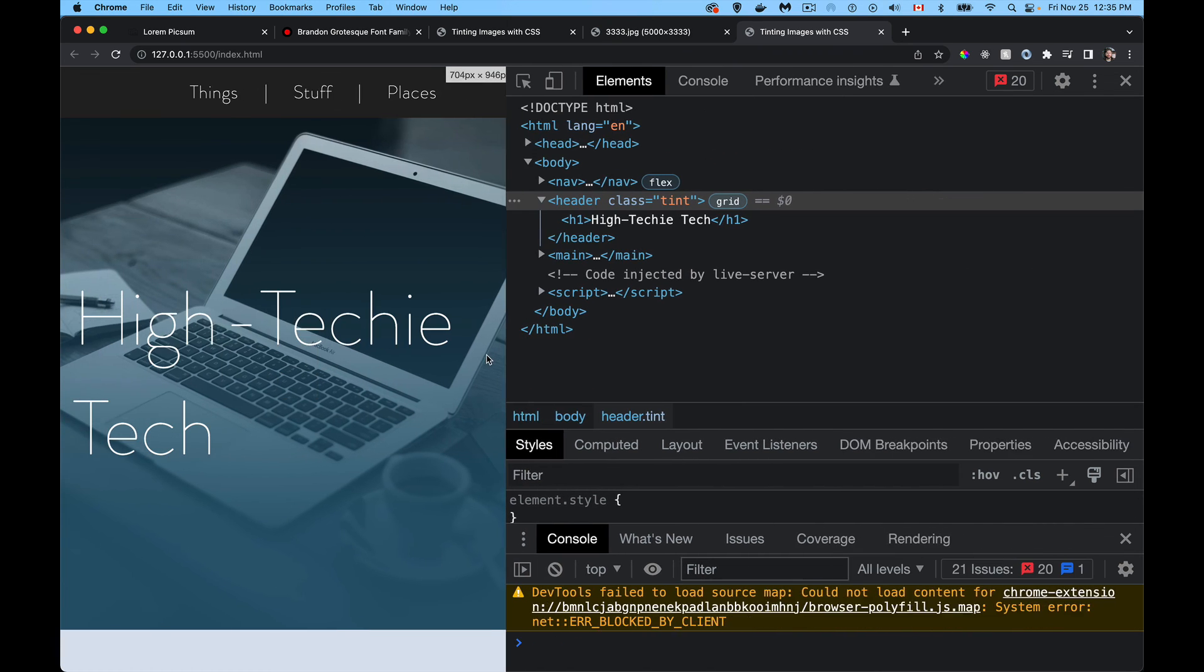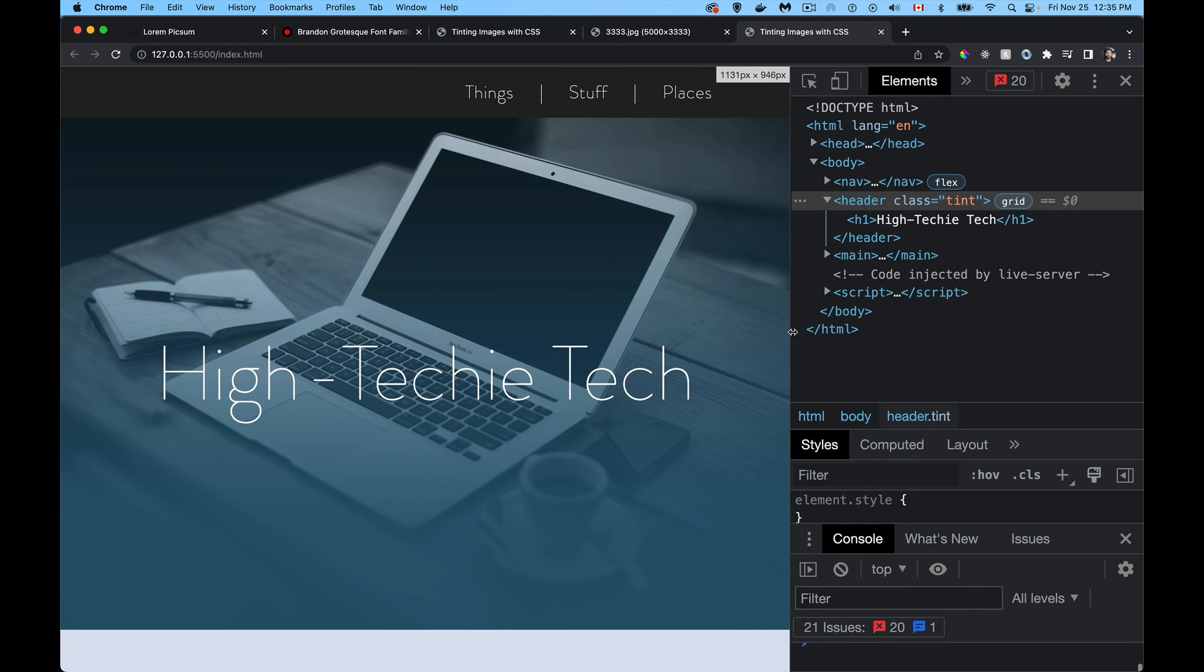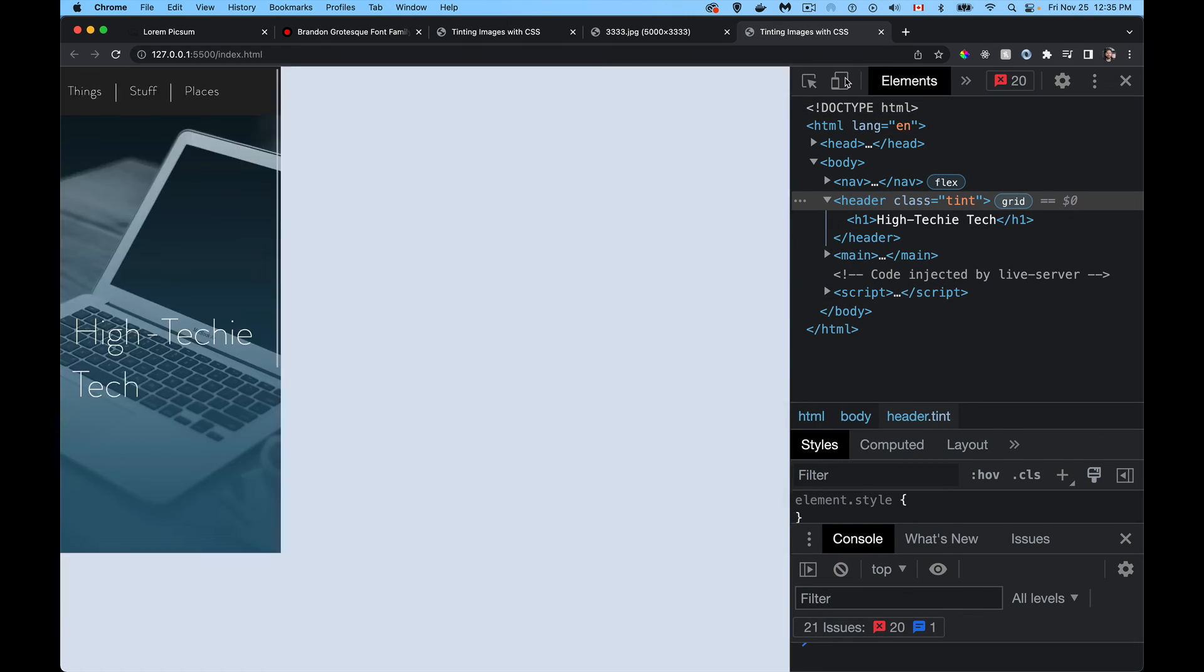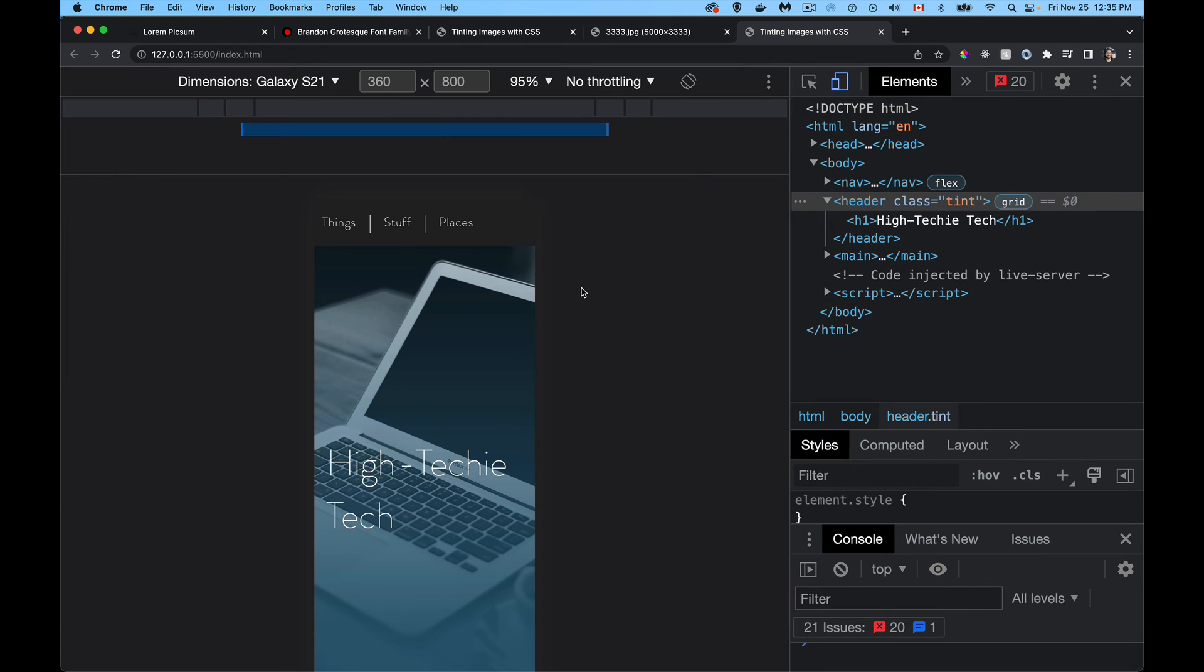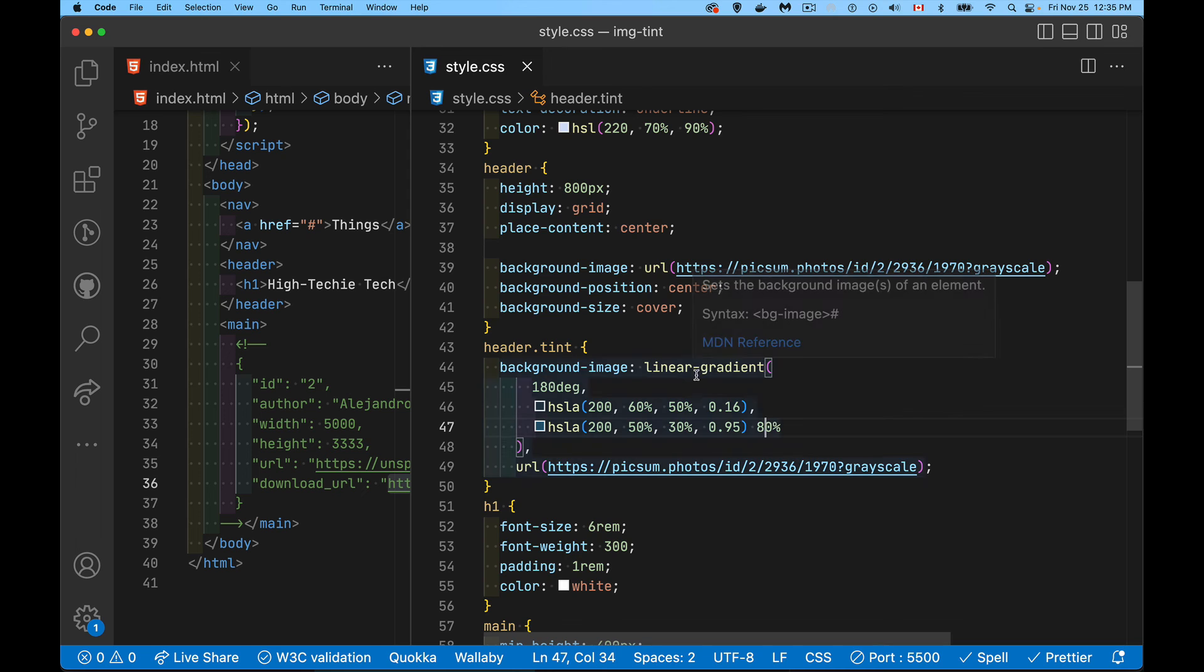And I mean, the effects that you get are really just up to your imagination what you want to do with it. But you can apply any color tint that you want just by adding that linear gradient on top of the background. So we have those two properties in here. We've got the background image, linear gradient, and then the image.